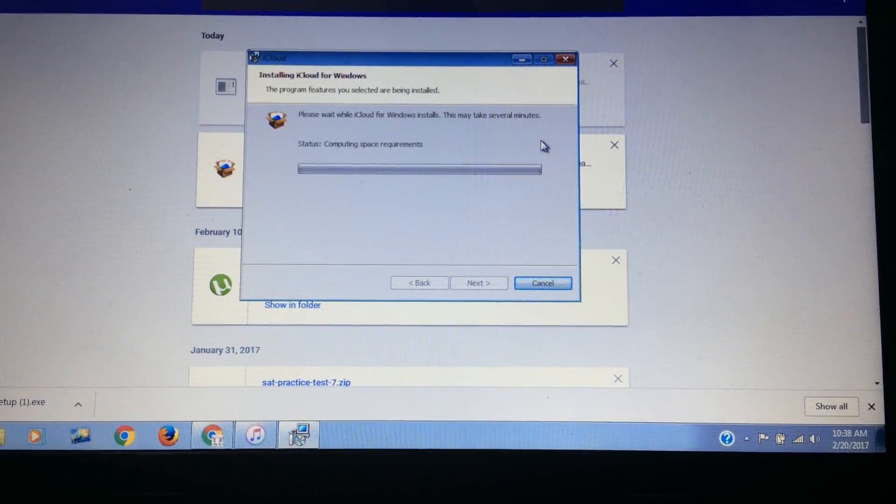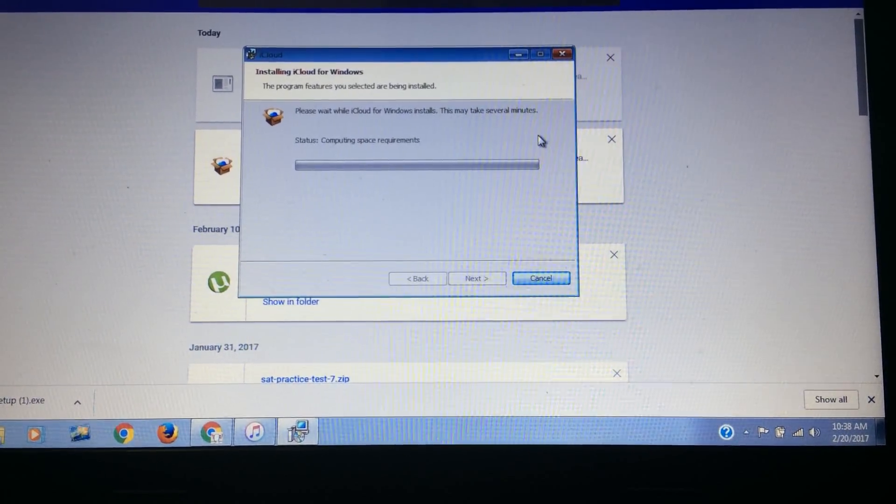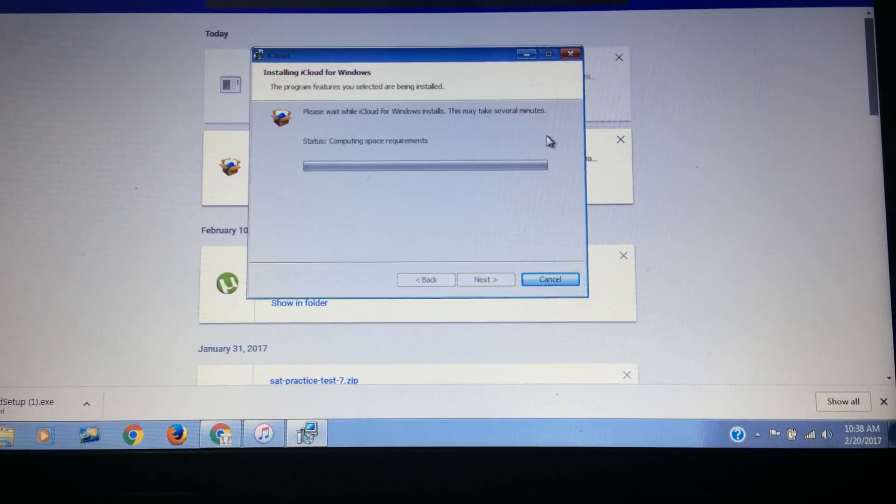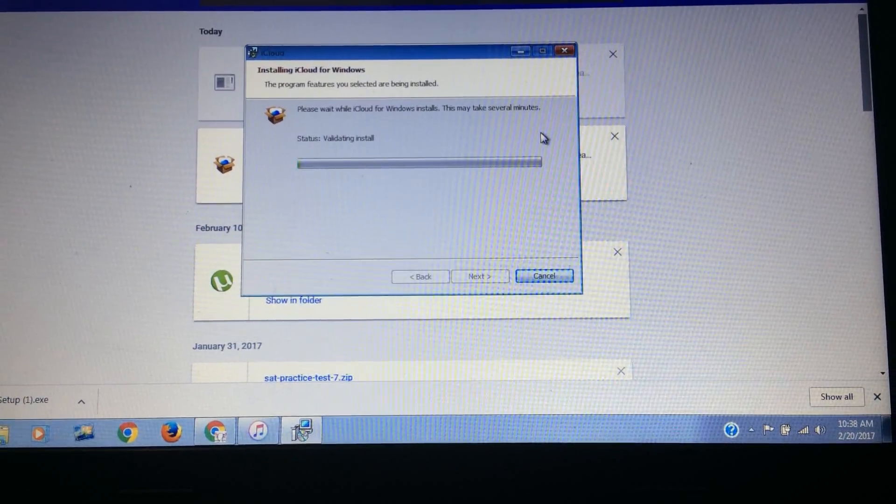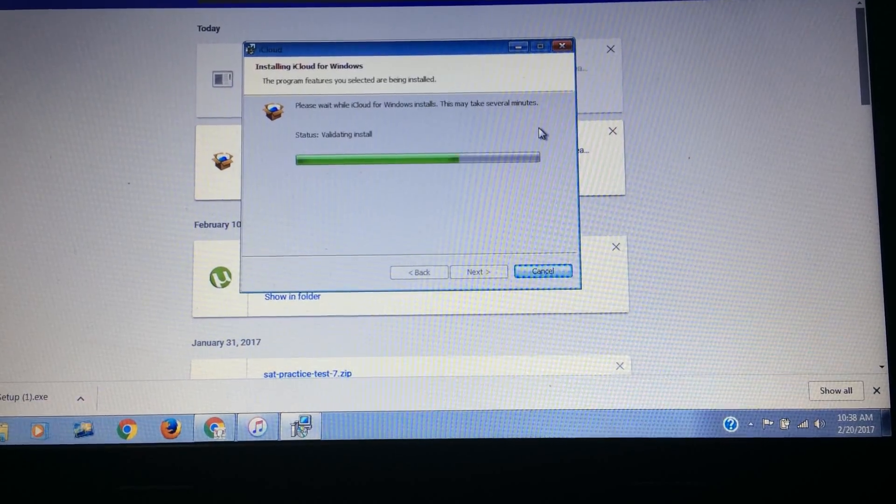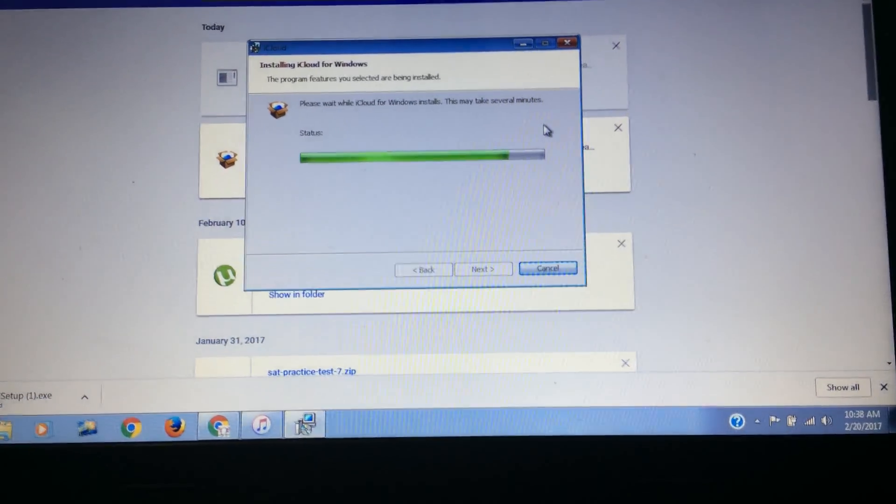Now it will be checking different requirements for your system. If your system stands on all requirements it will be installed on your computer.